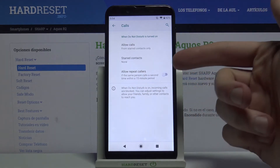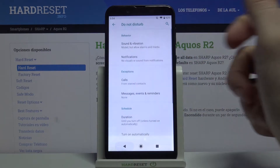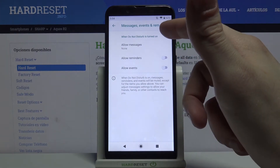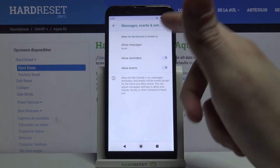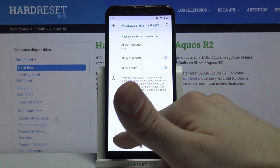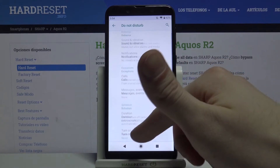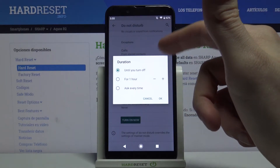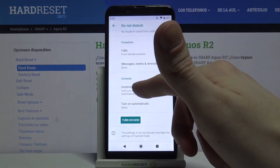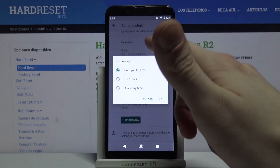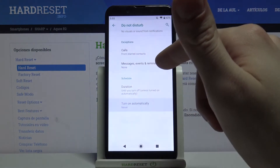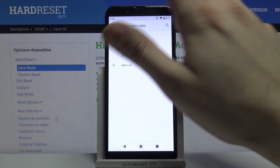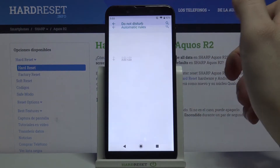Here you can star your contacts. There's also a feature called Allow Repeated Callers — if the same person calls a second time within a 15-minute period. The same goes for messages, reminders, and events; you can add exceptions for them here as well. There's also a schedule where you can set your default duration for this mode and add automatic rules.